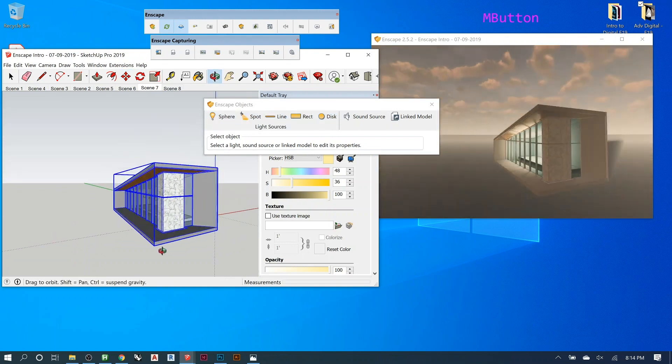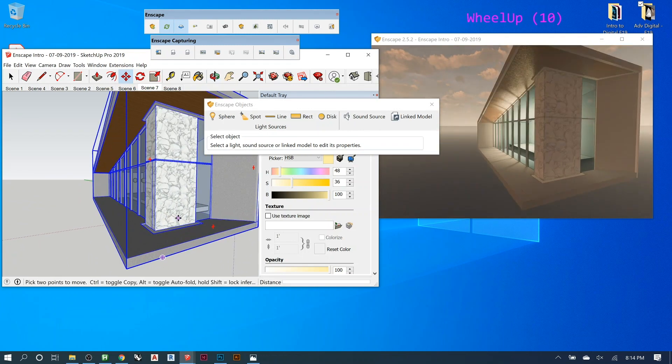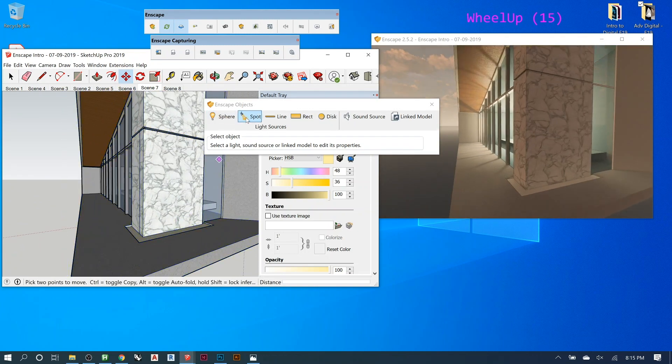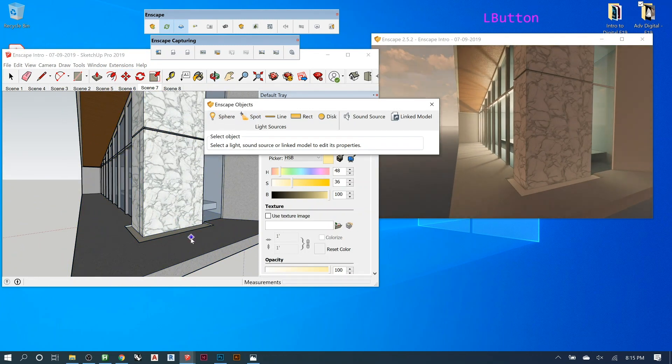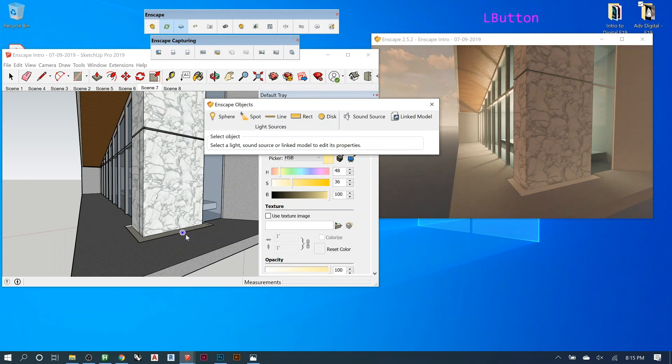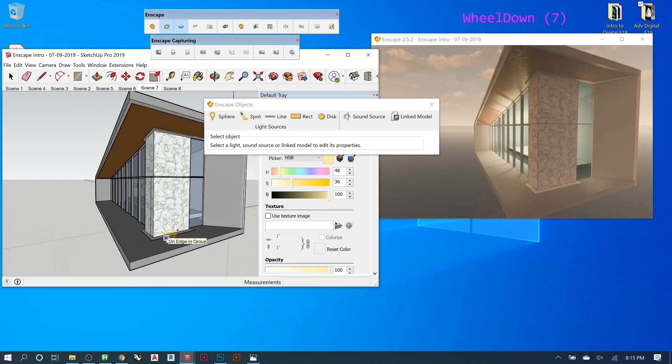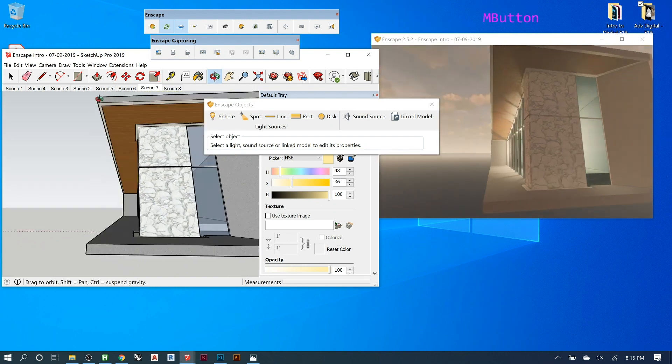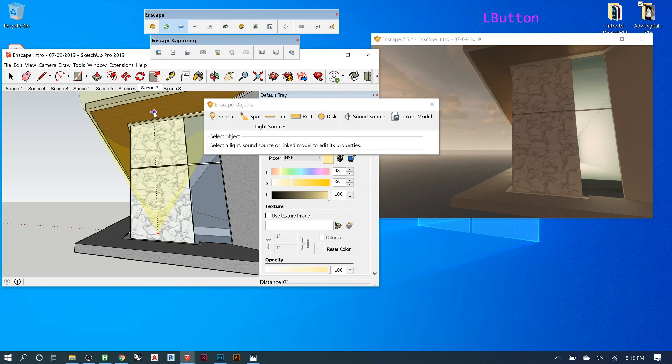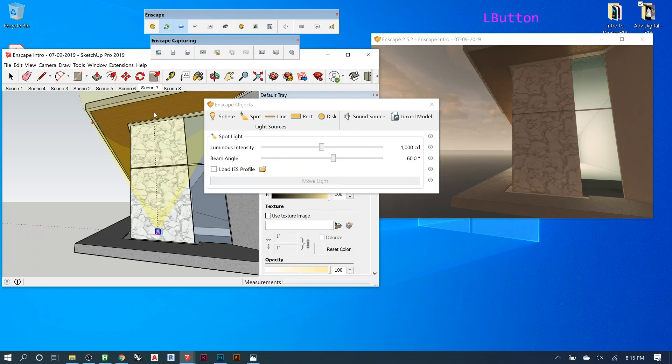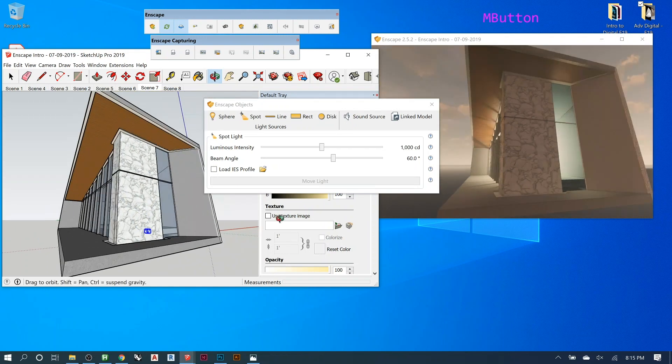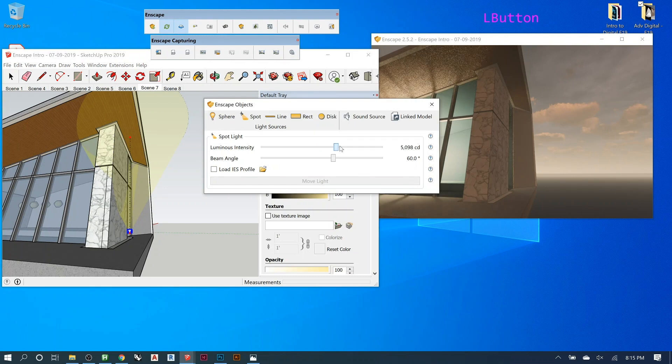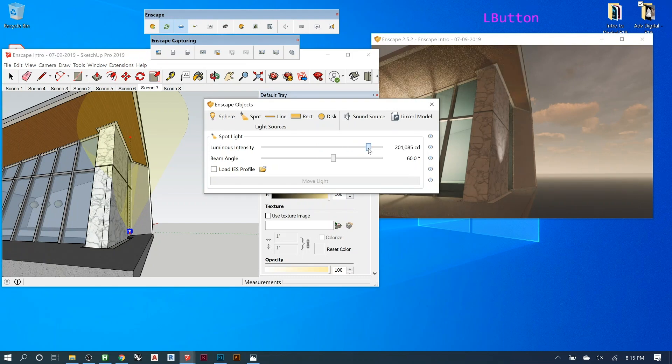I'm going to go over here now and create a spotlight. And click like around here. And then come up to like maybe there. And then I want it to shine upwards. Something like that. So let's see how that looks. So as you adjust the intensity, you'll start to see it. There you go.